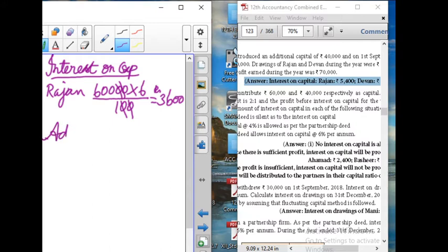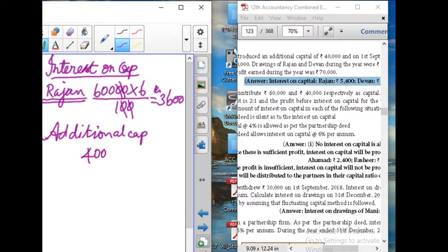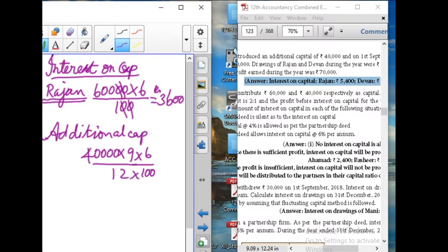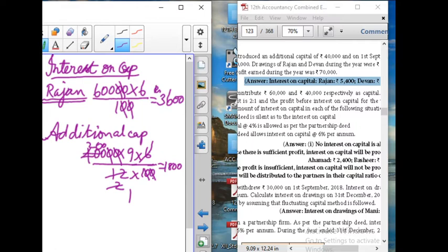Rajan's additional capital is 40,000 rupees. It was introduced for 4 months — wait, 9 months. So: 40,000 into 9 divided by 12 into 6 divided by 100. Working through the calculation: 200 into 9 equals 1,800 rupees. Total interest on capital for Rajan is 3,600 plus 1,800 equals 5,400 rupees.